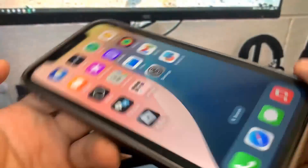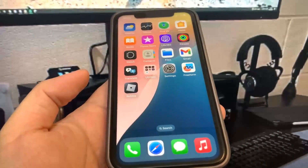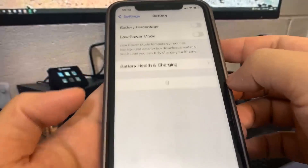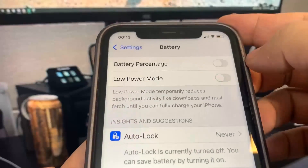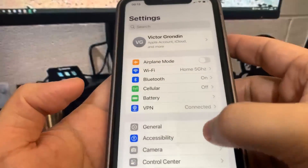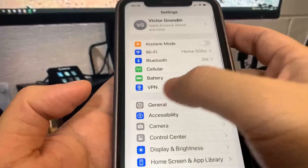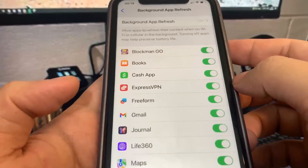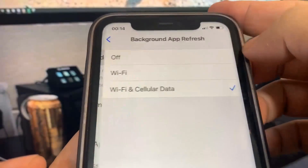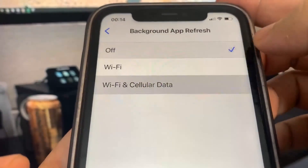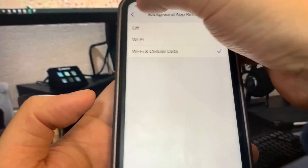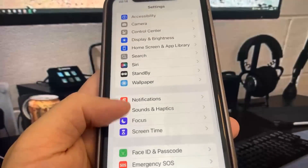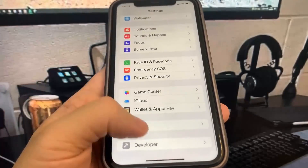Before we download it, we need to go into Settings. First, go to Battery and turn off Low Power Mode. Next, go to General and turn on Background App Refresh — this should be on by default, but make sure it's enabled. Then go to App Store and turn on Automatic Downloads, which should also be on by default.